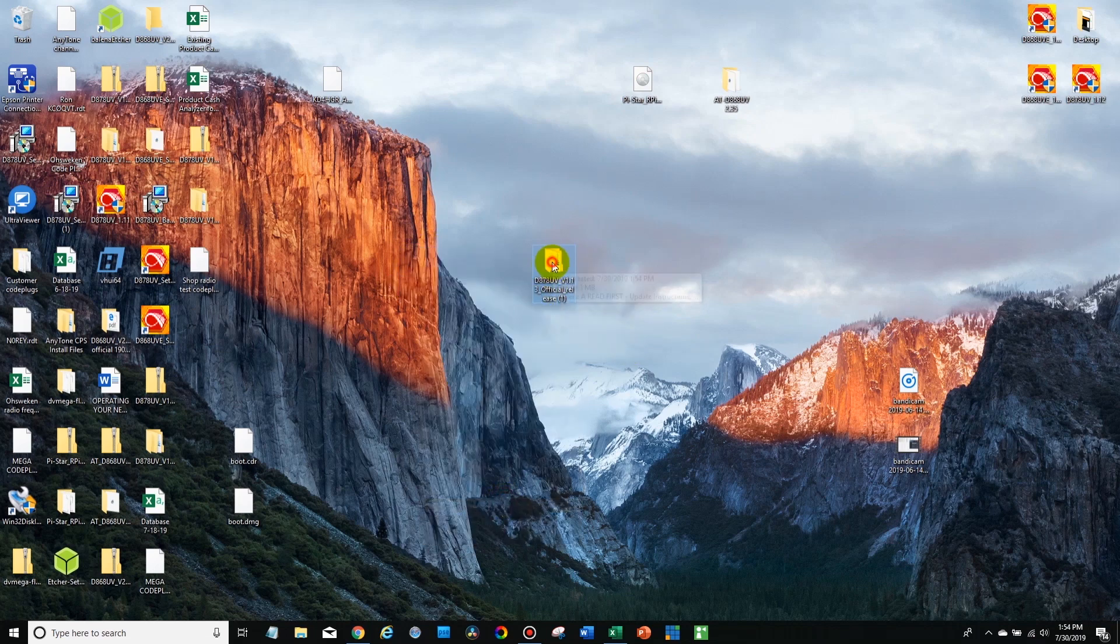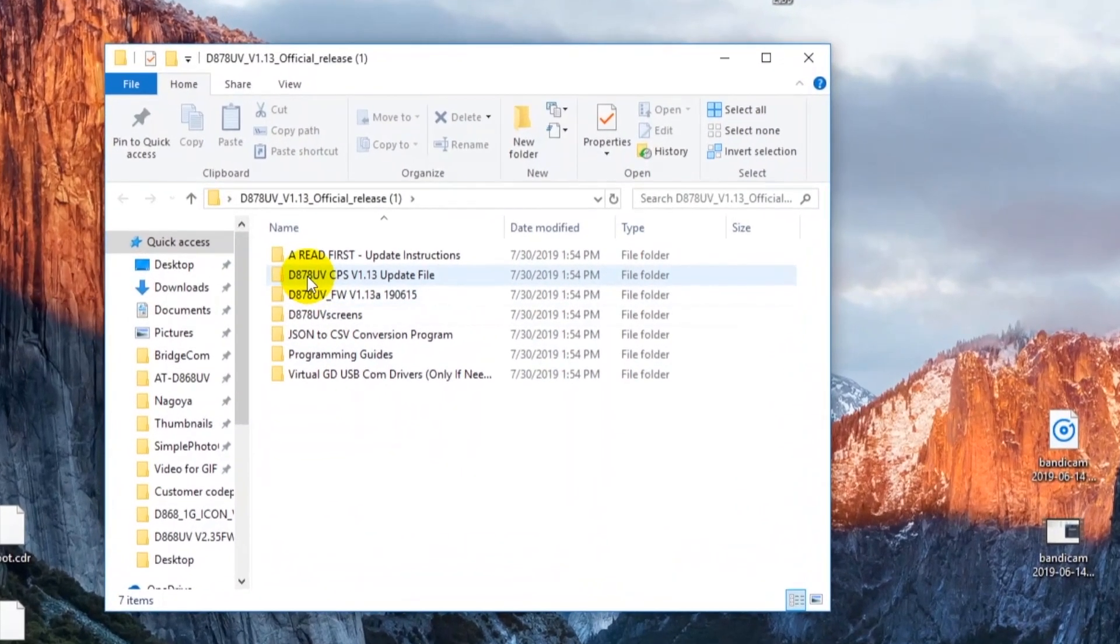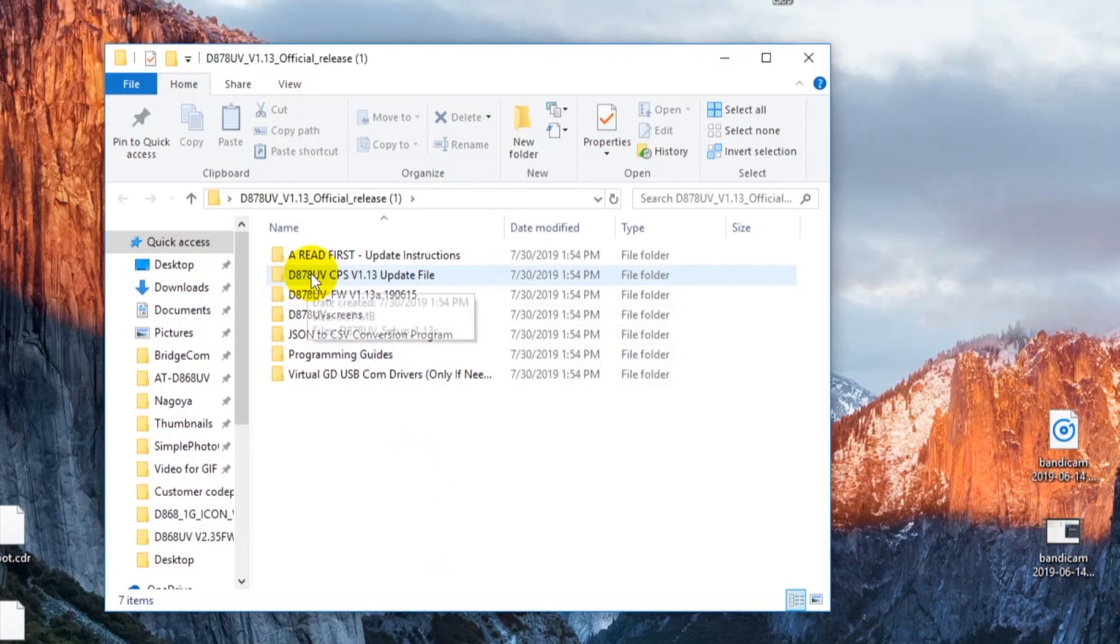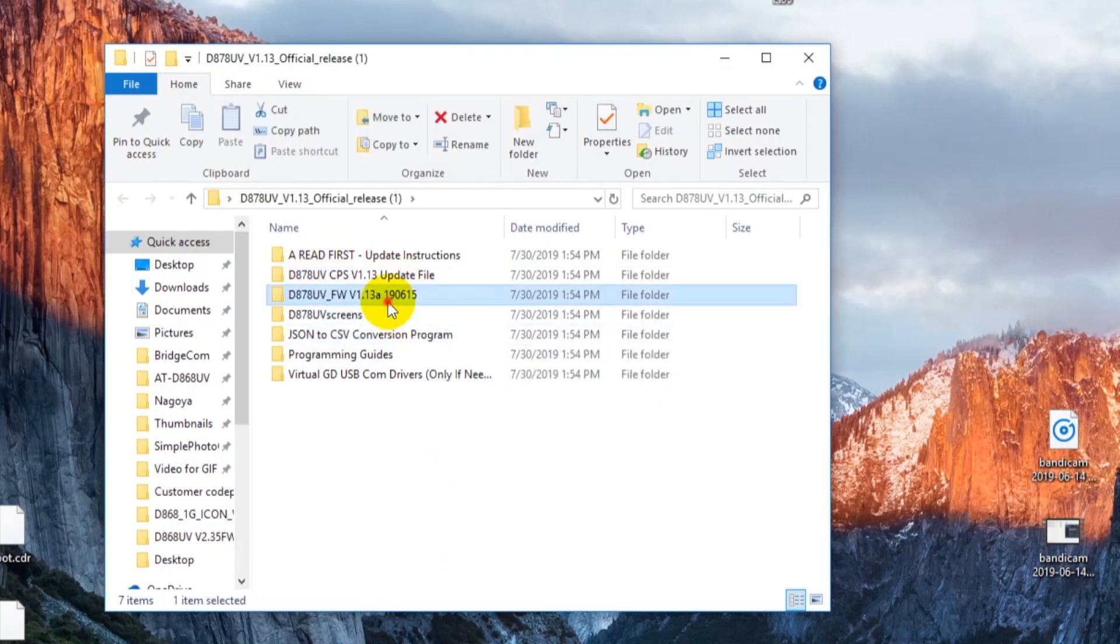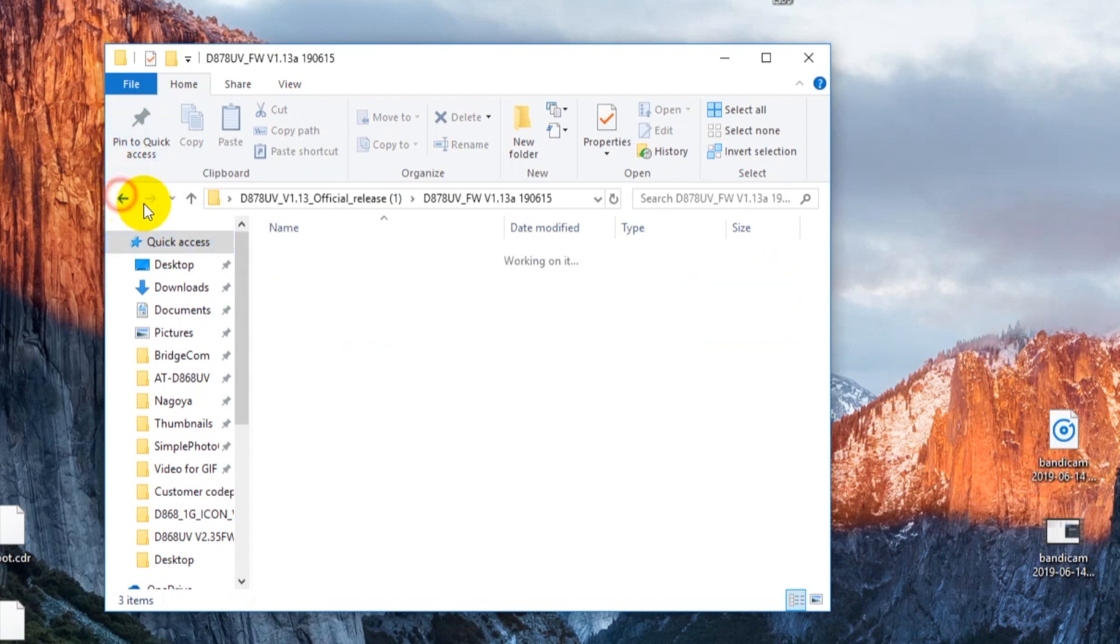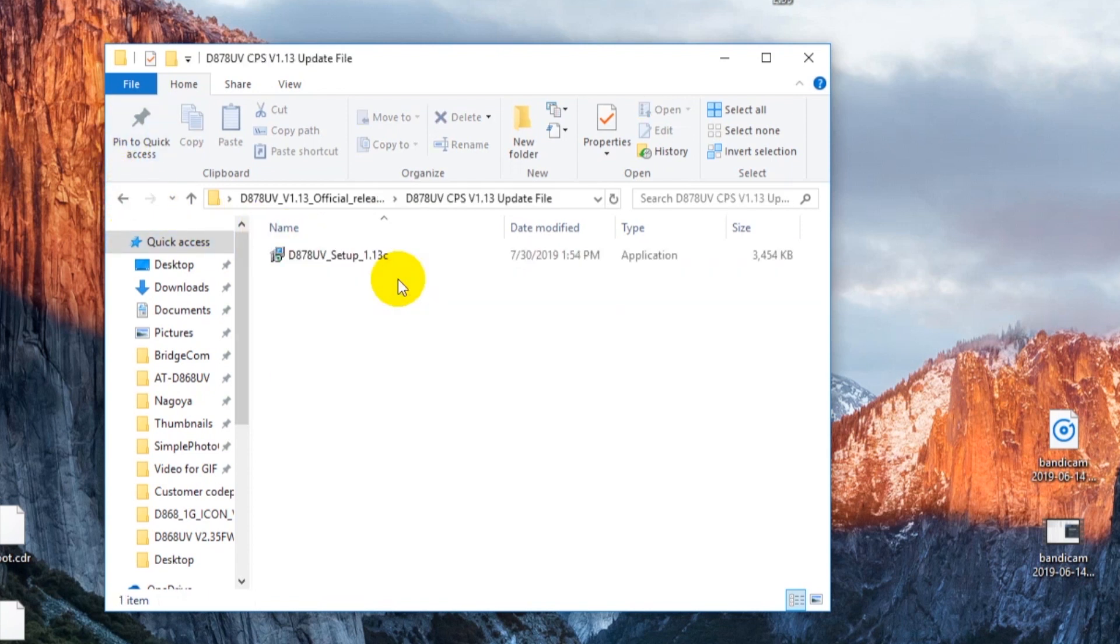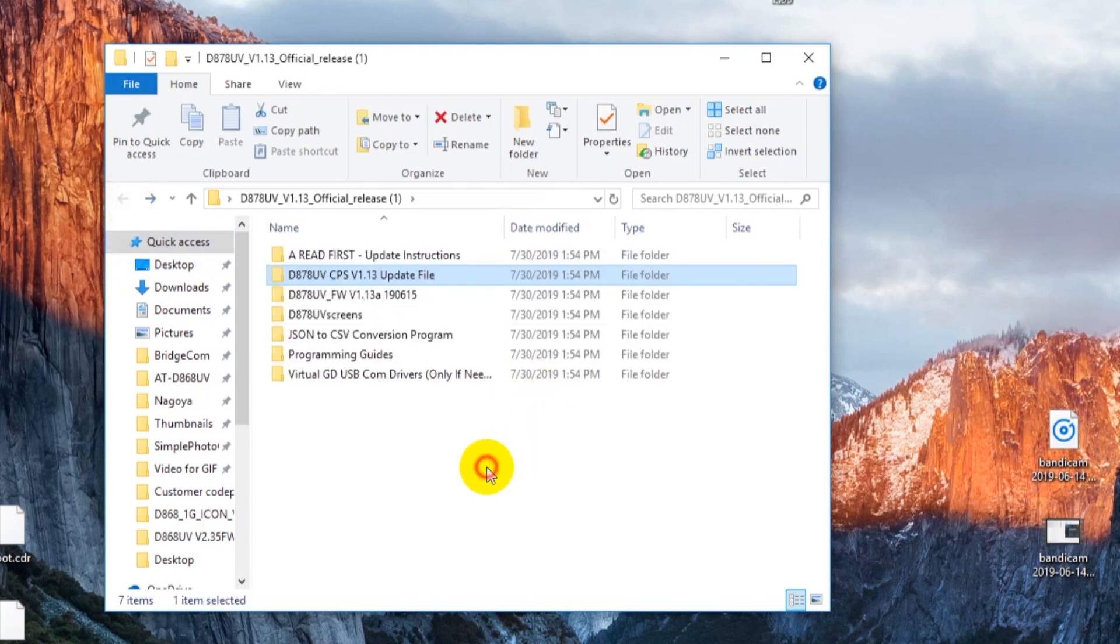So we're going to open this up. Now in here there's a few different folders. So here's our update file. And then in here we have our update files as well. So the labeling on this is a little bit confusing. You might be confused by this.